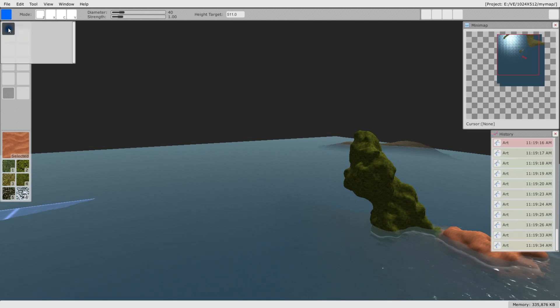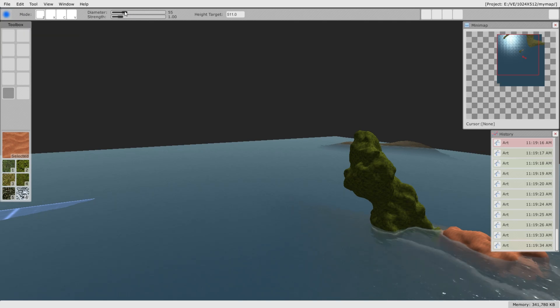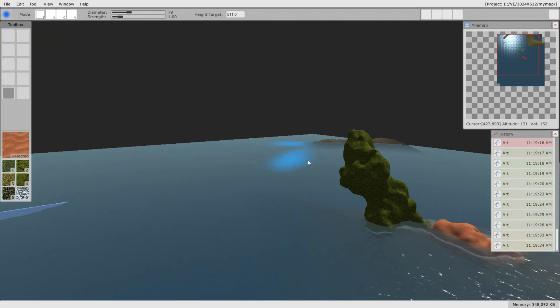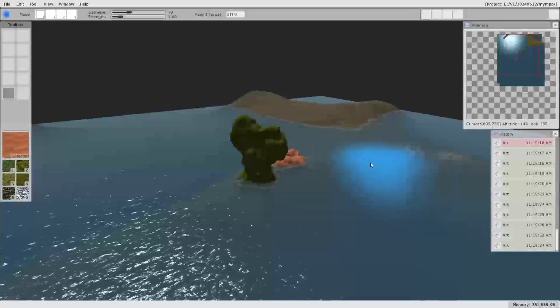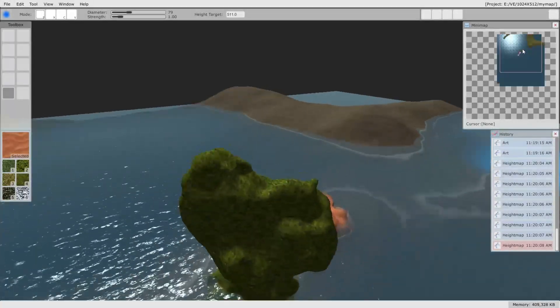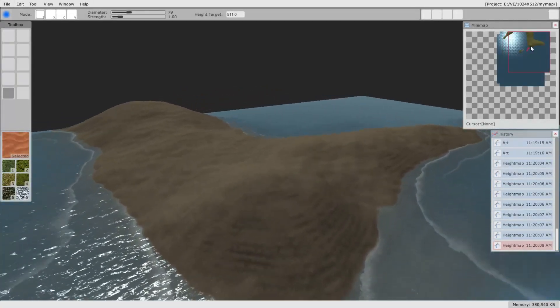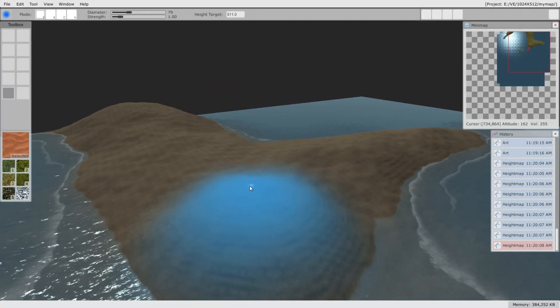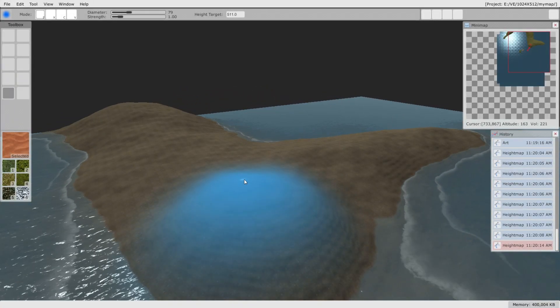Now I'm going to show you how to adjust the terrain. This kind of brush can save you a lot of time when building hills, coasts, or whatever.